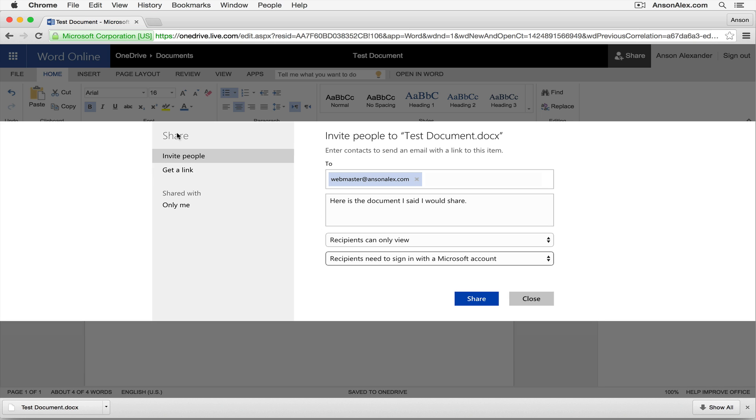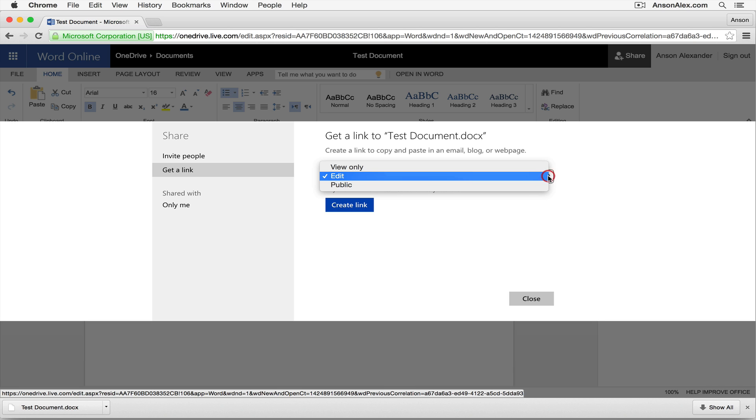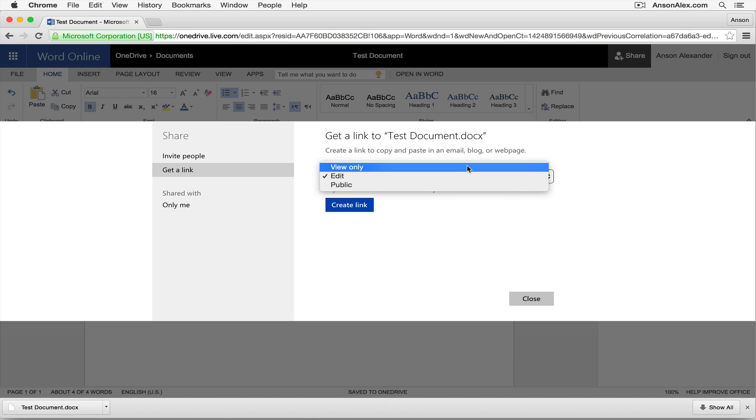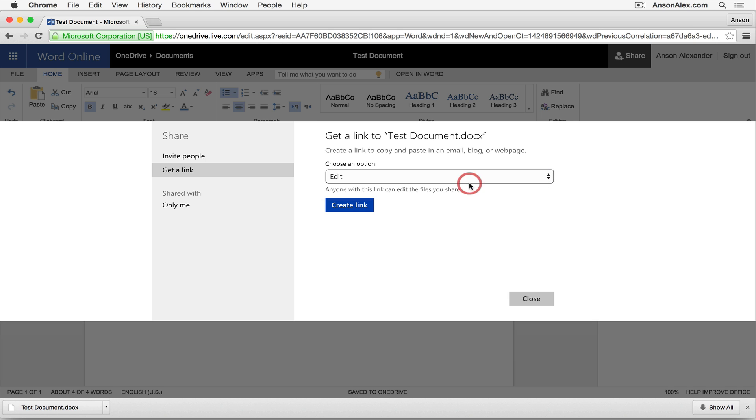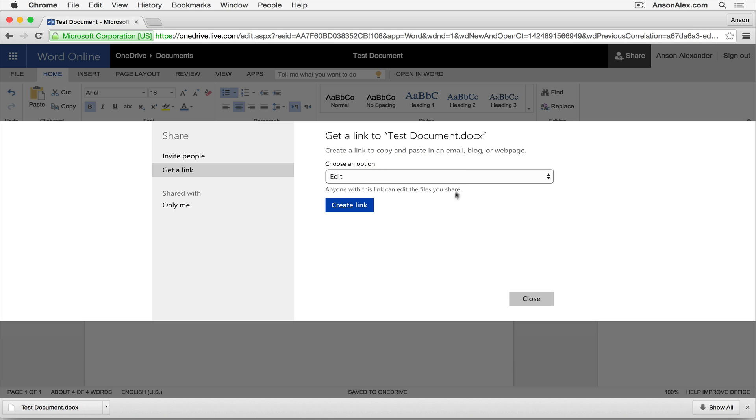Now we also have a few other share options over here. We have the get a link option which is where we can actually create a link to this document. So first of all I can decide do I want this link that I'm going to create to be view only, people can edit it, or completely public. So anybody can search for and view the public files. So public you don't want to do that often. But for the most part you're going to choose either edit or view only. So let's say we choose edit and then we hit the blue create a link button.